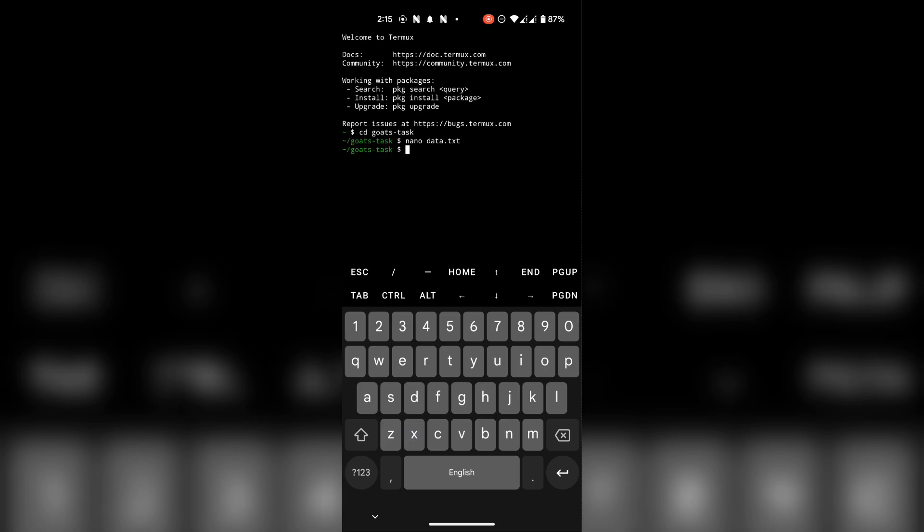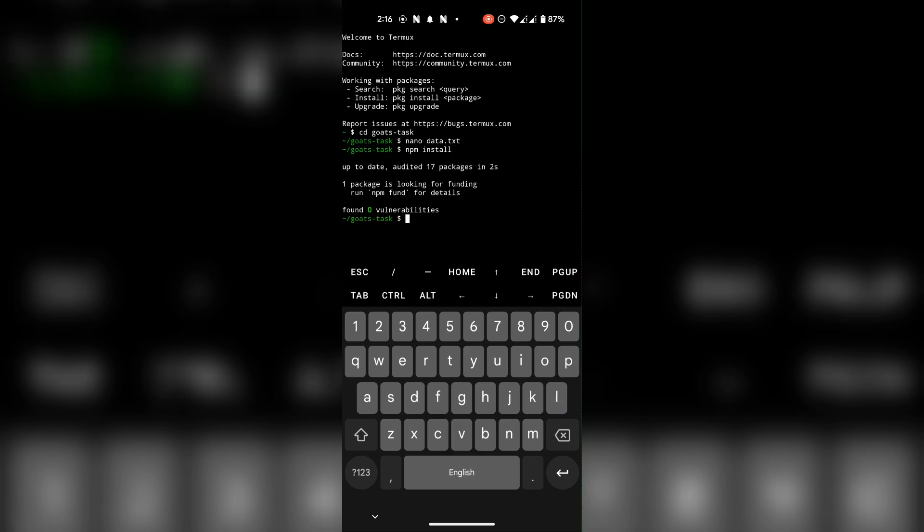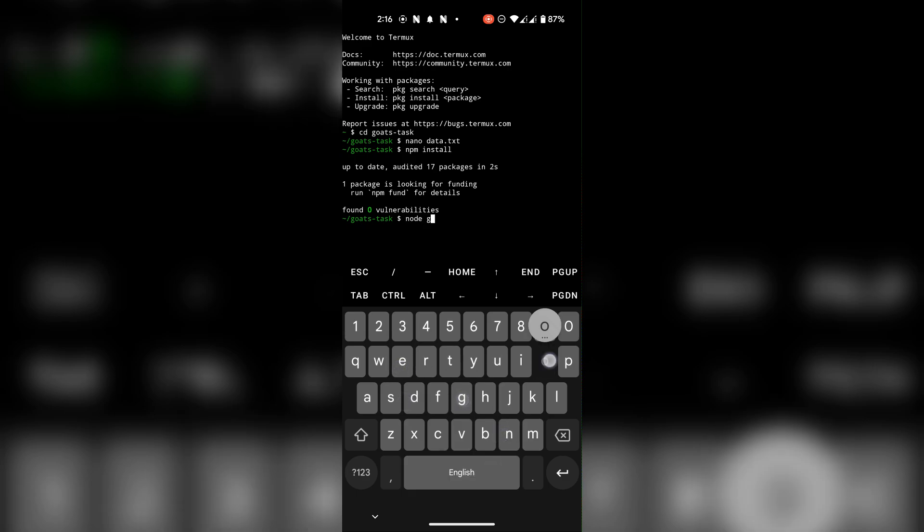First install the script using this command. Then run the script using this.